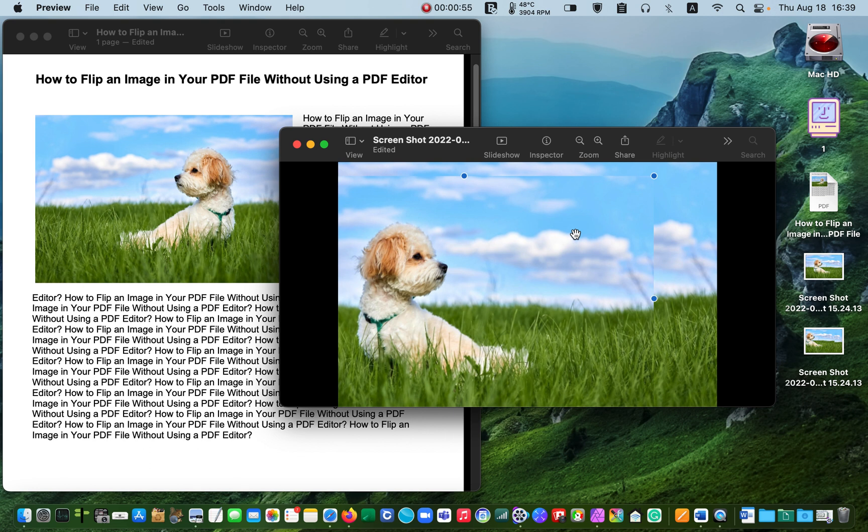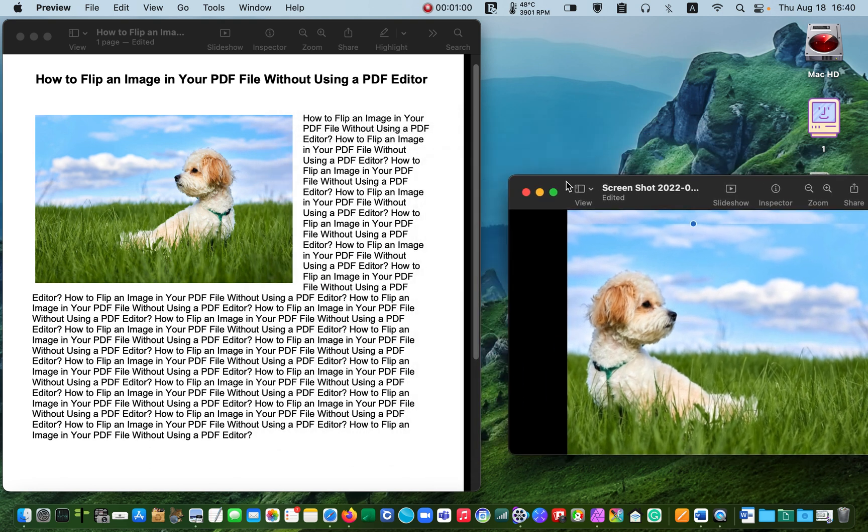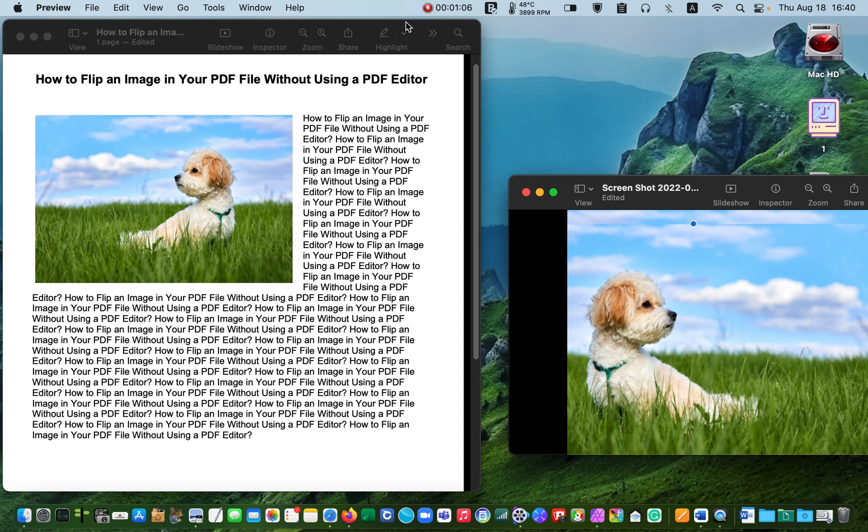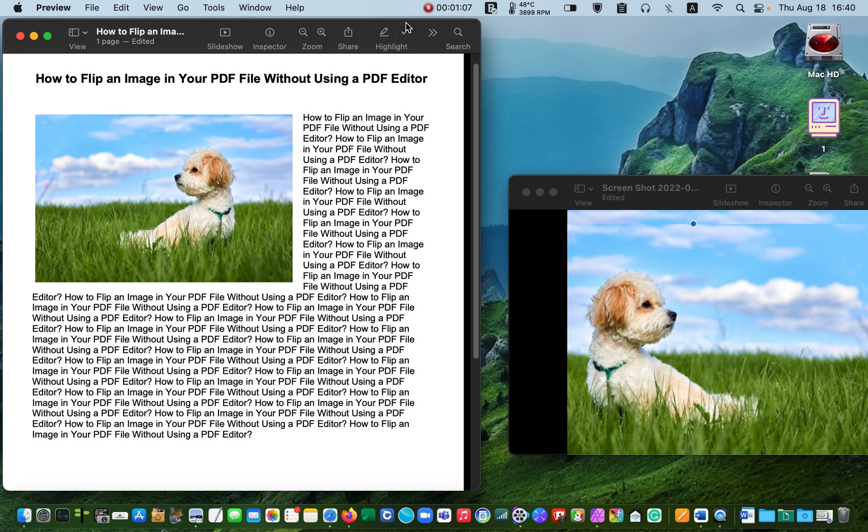Next, open your PDF file or if it is already open, click on it to bring it forward. And press the Command and V keys to paste the picture into your PDF document.